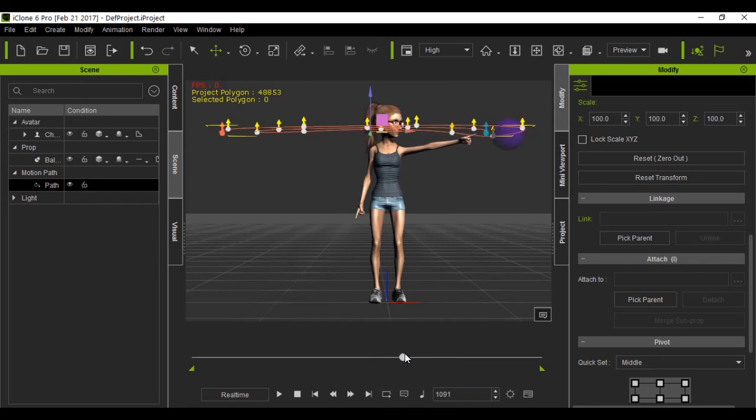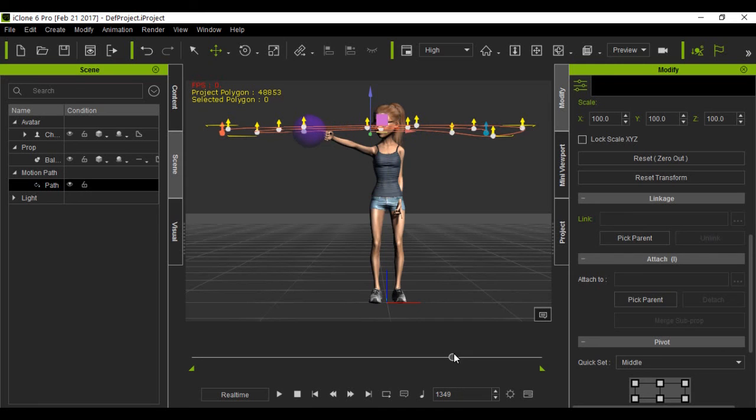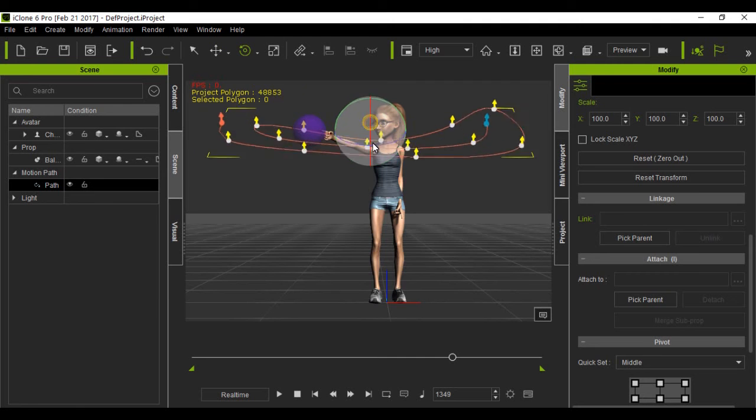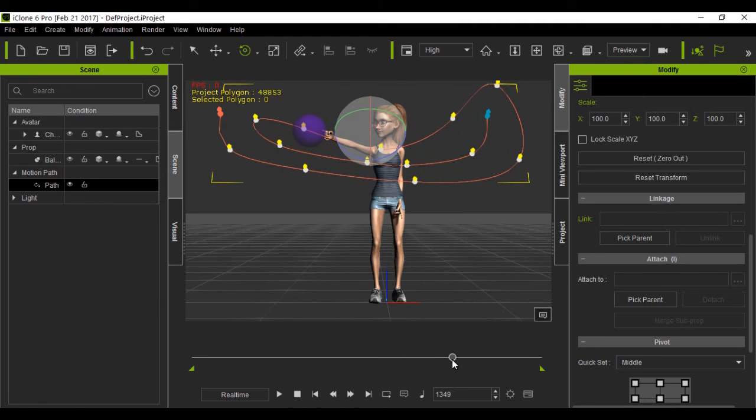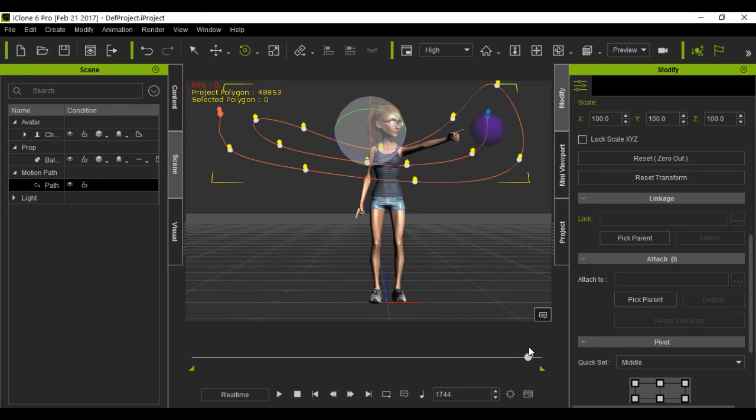And then you can also tilt it in any direction you want. I'm just going to tilt it forward, I think, so you can see how it's done. And it will still follow the path, just like that.